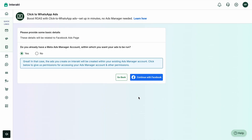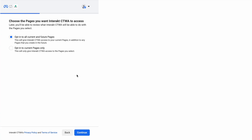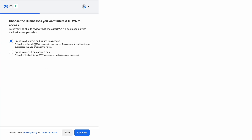We'll go ahead with the first option which says 'Yes, I have my Meta Ads Manager account.' Once you've selected this, simply click on Continue with Facebook. It will ask you for a few permissions — opt in to all current and future pages. Similarly, in the next step, click on opt in to all current and future businesses.